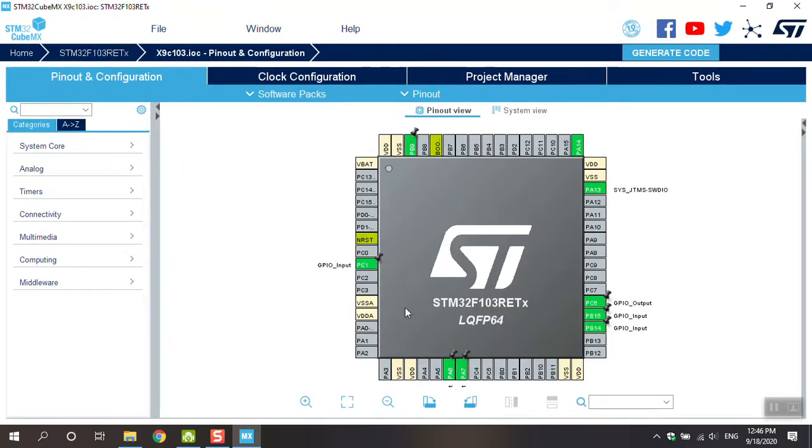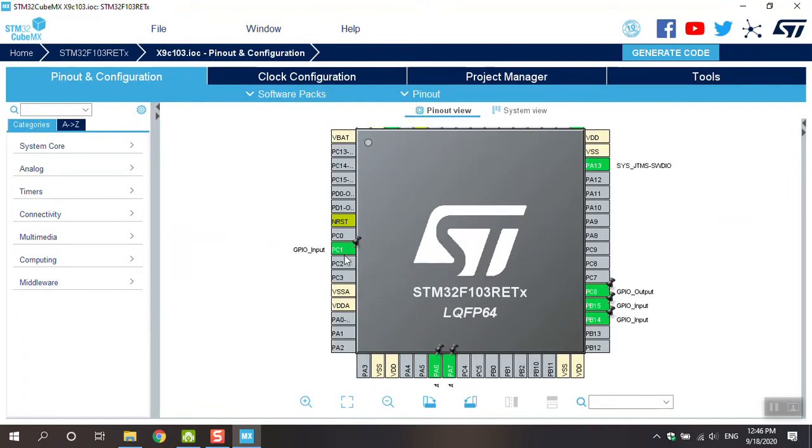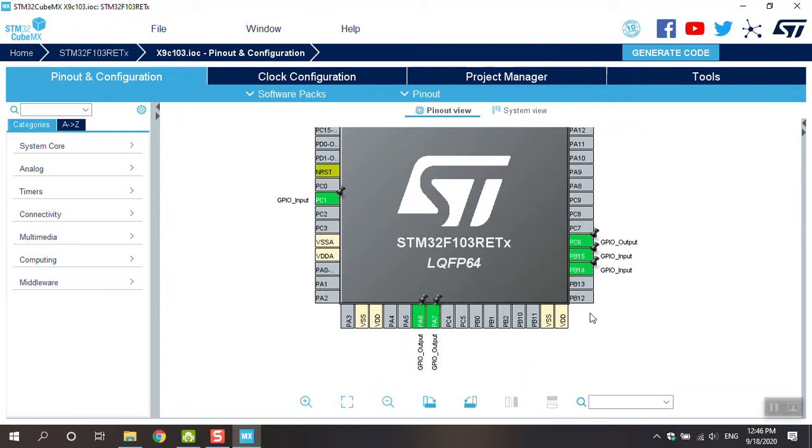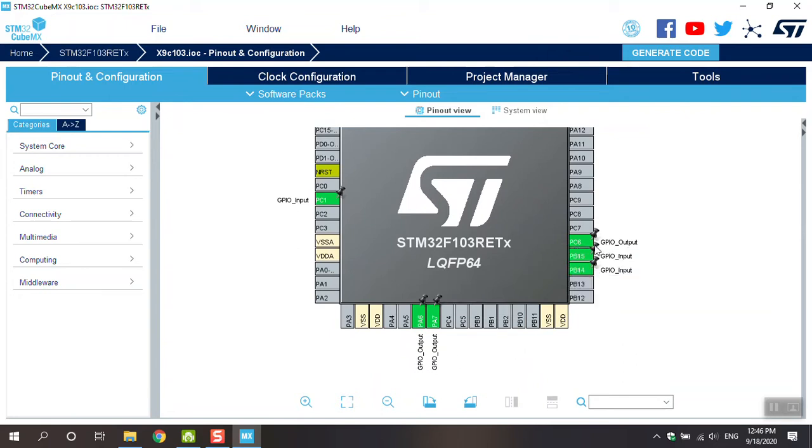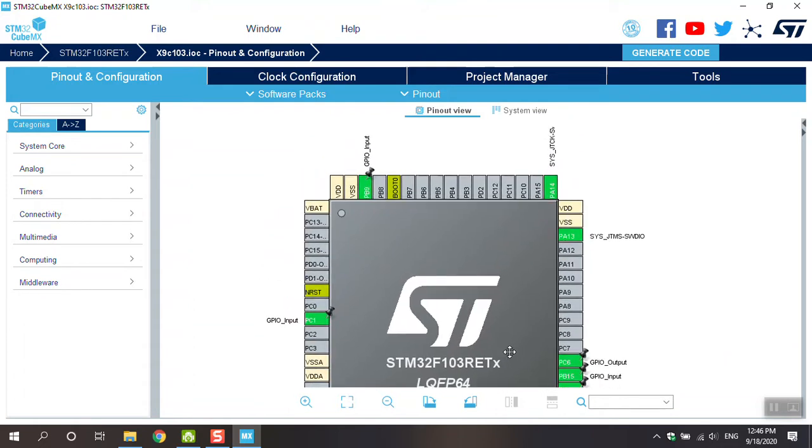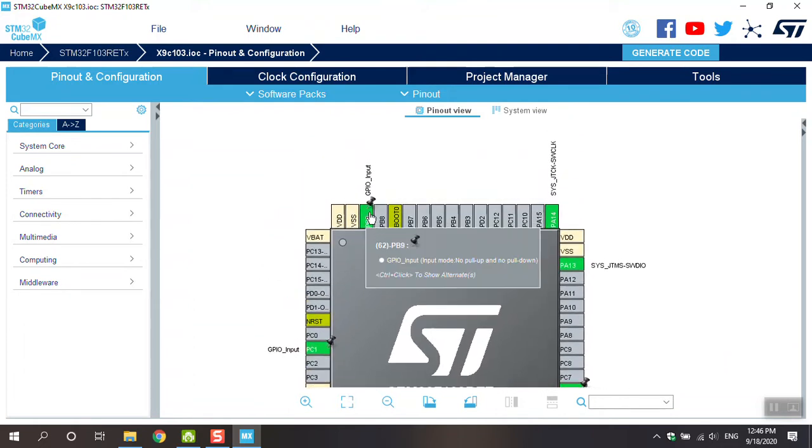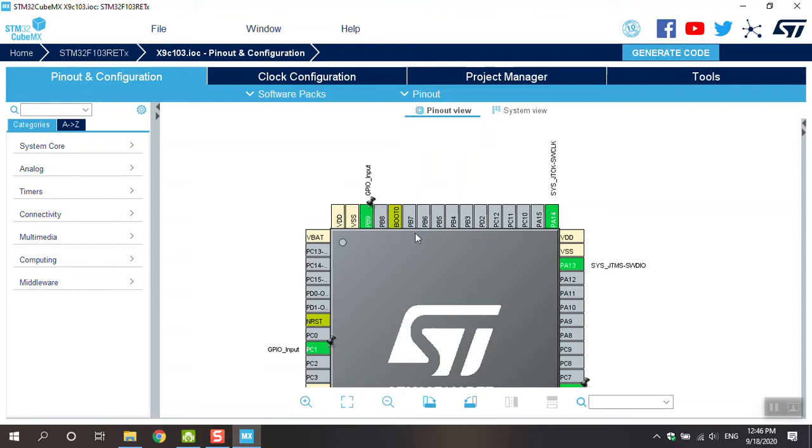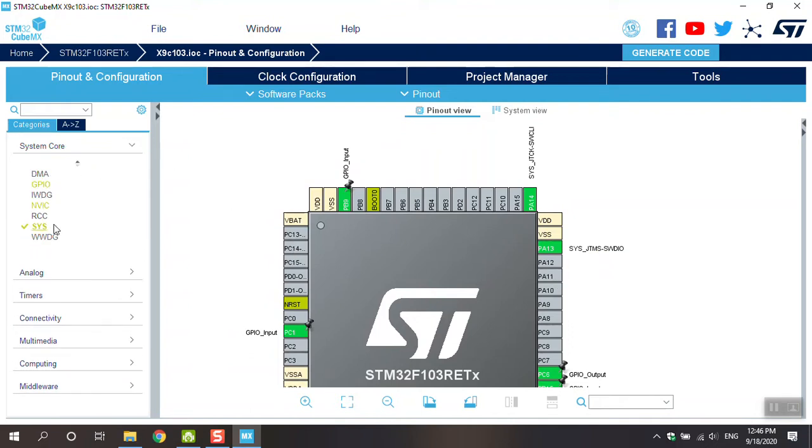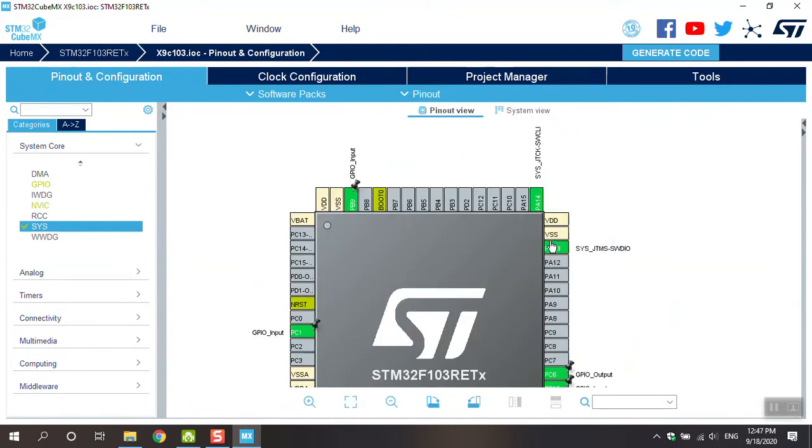Wait a second. Okay, we have it. PC1, I defined in my code as input. PA7 is output, PA6 is output, and PC6 is output. PB15 is input, PB14 is input, and PB9 is input. PB14 and PB13 is related to system code. Go to system and you can see debug serial wire. I chose this option - these two pins changed to SYS.